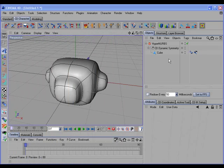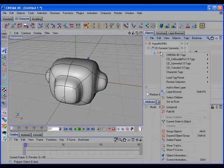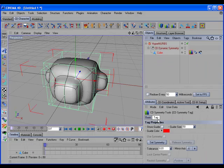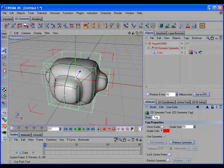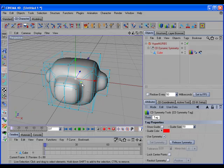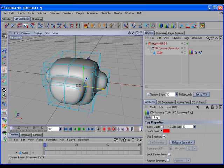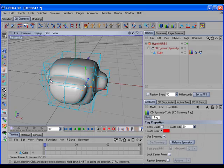Now let's take a look at the CD Symmetry tag. The CD Symmetry tag allows you to continue working in symmetry after a symmetry object has been made editable. We'll add a CD Symmetry tag to the object, leave the tolerance at the default, set the mirror axis to X, and set symmetry. Once symmetry is set, we can go into Points mode, select some points and move them — and you can see the points on the opposite side have automatically been mirrored.